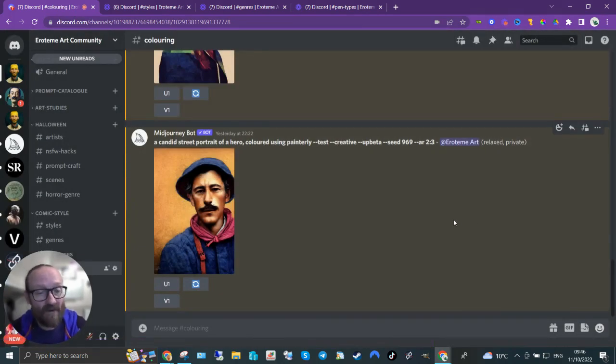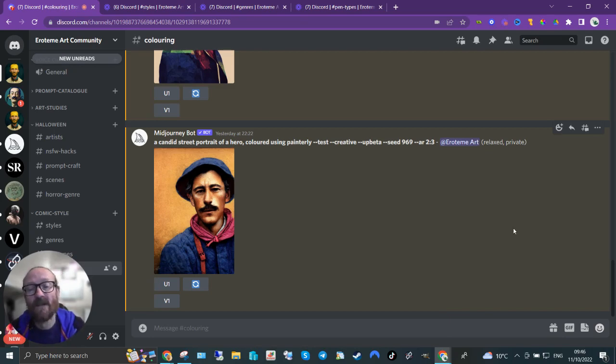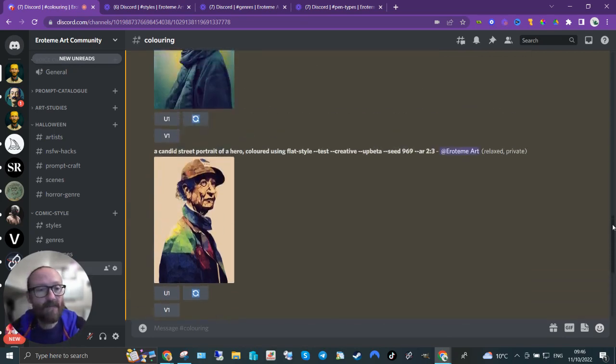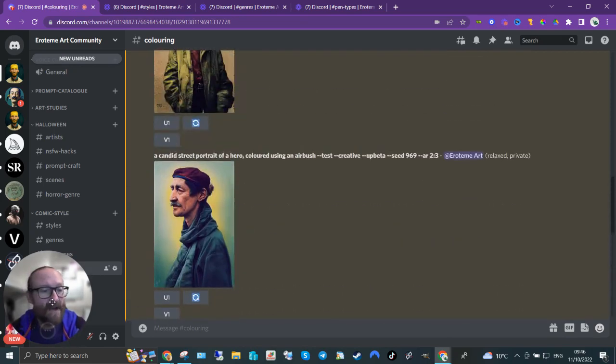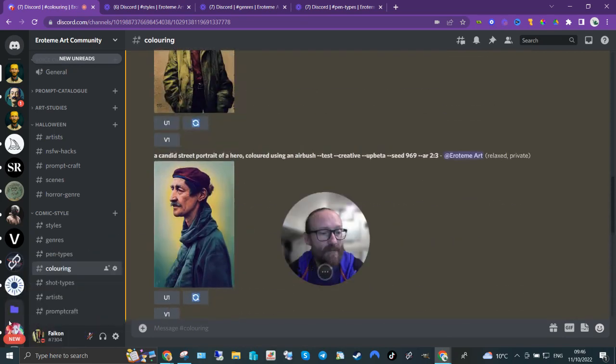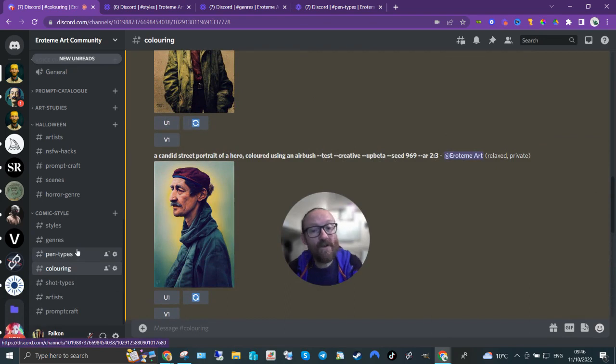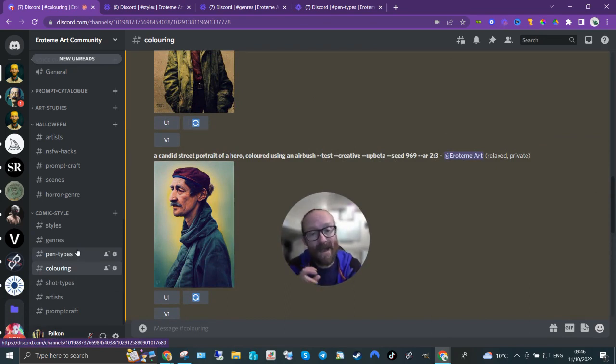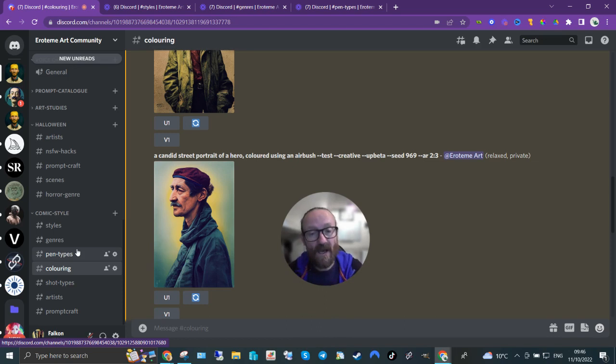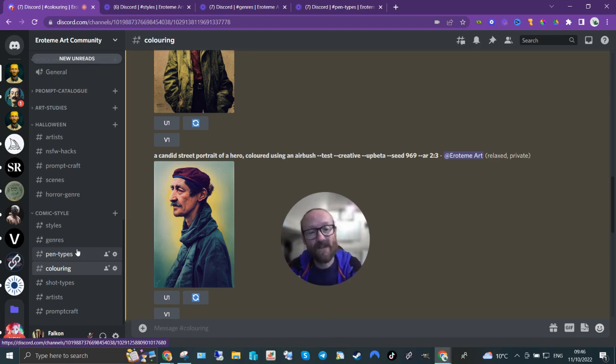This is probably a really short video unless I start talking for ages. But yeah, six styles, so you can use them, and you'll see this in a later video—you can combine your pens and your coloring and everything else, obviously, to get your final picture.